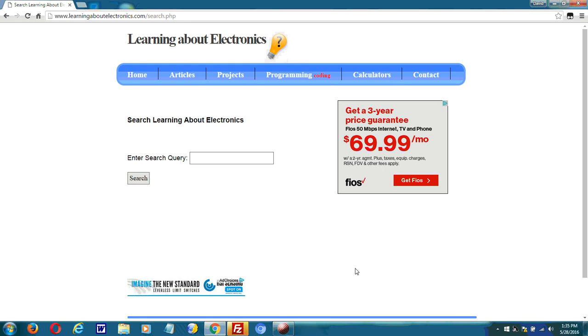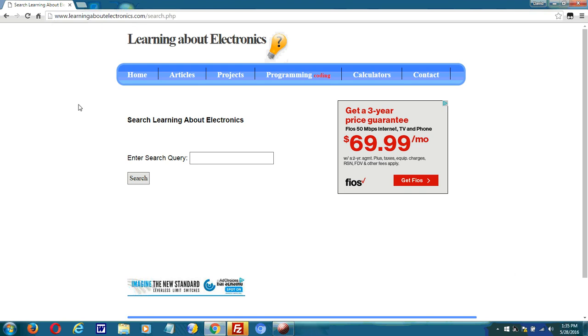Hey, this is a search engine that I built for my website, Learning About Electronics. With this search engine, I can search my whole site and it's able to return relevant results.